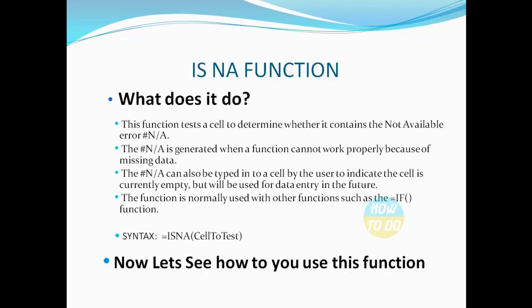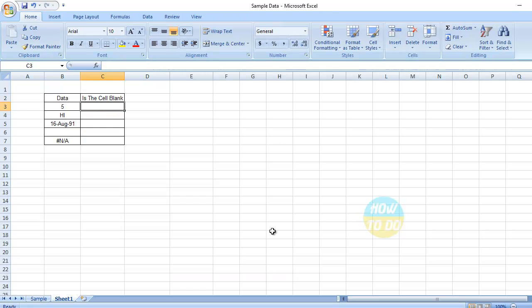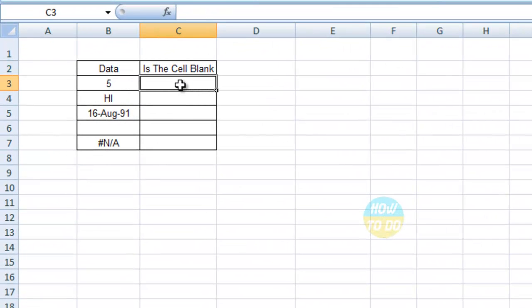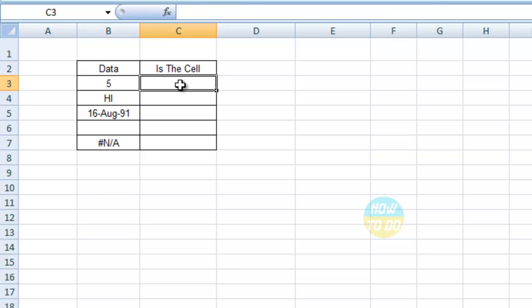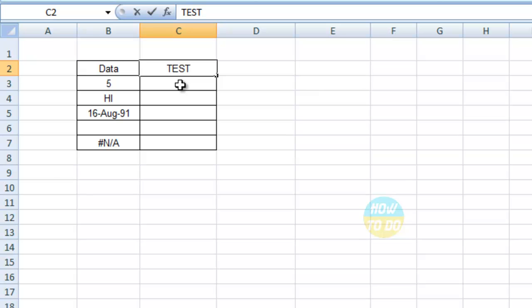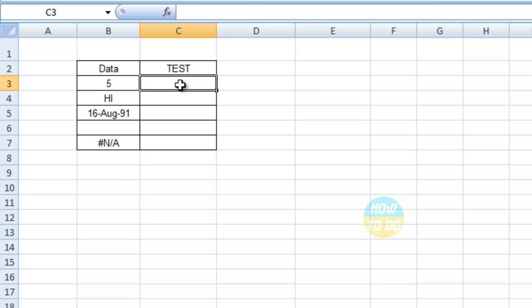Now let's see how this function is used. We have sample data where I have data mentioned in one column and the test to be done in the other column — we can label that as 'test.' Now, if I want to identify how many #NA errors are in this data, selecting and counting each value individually is a huge task.